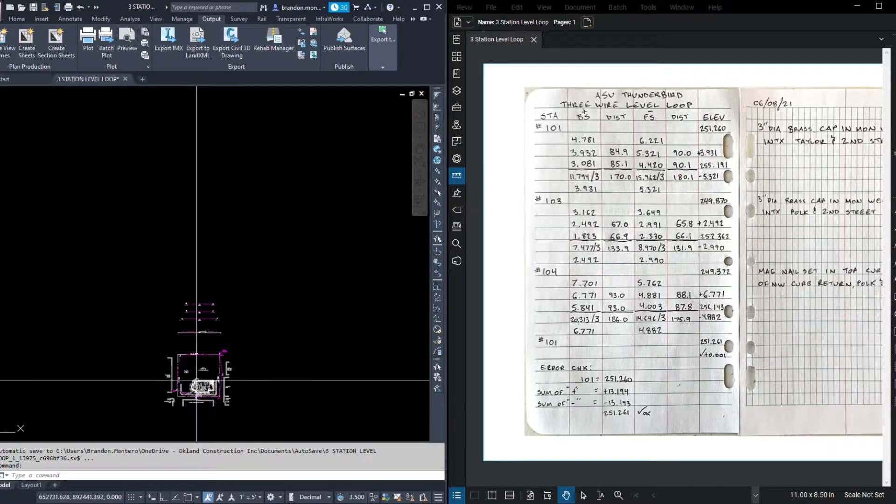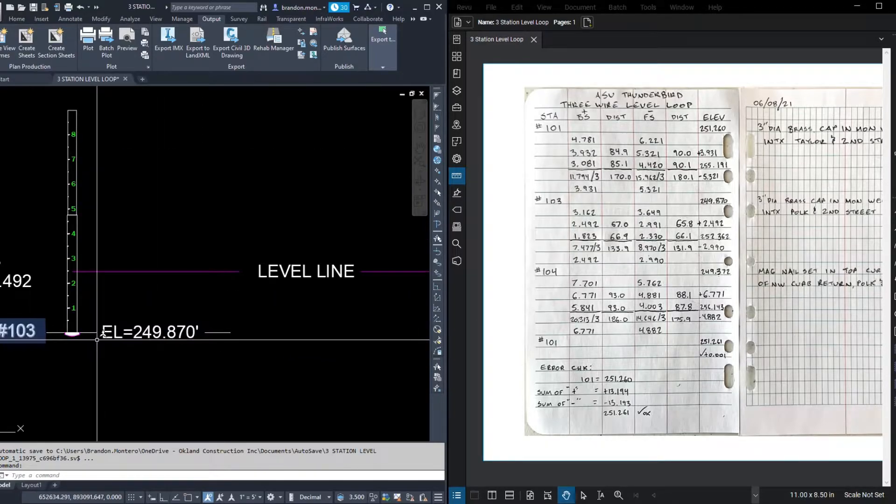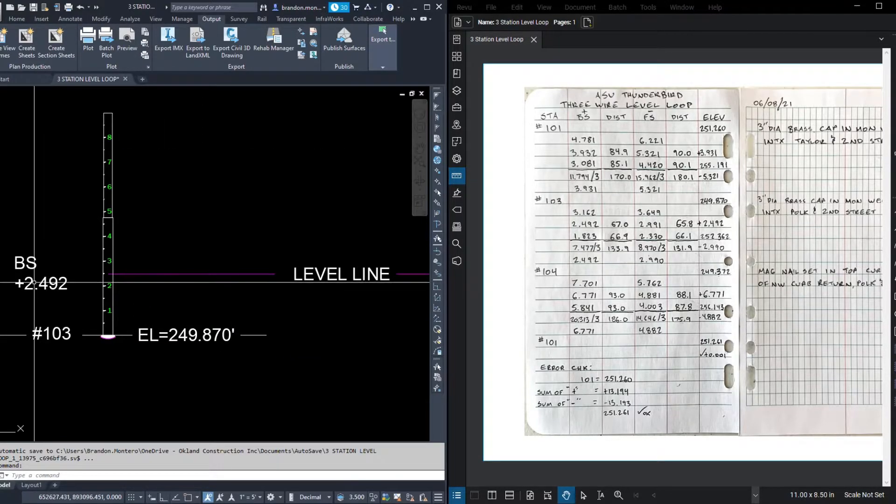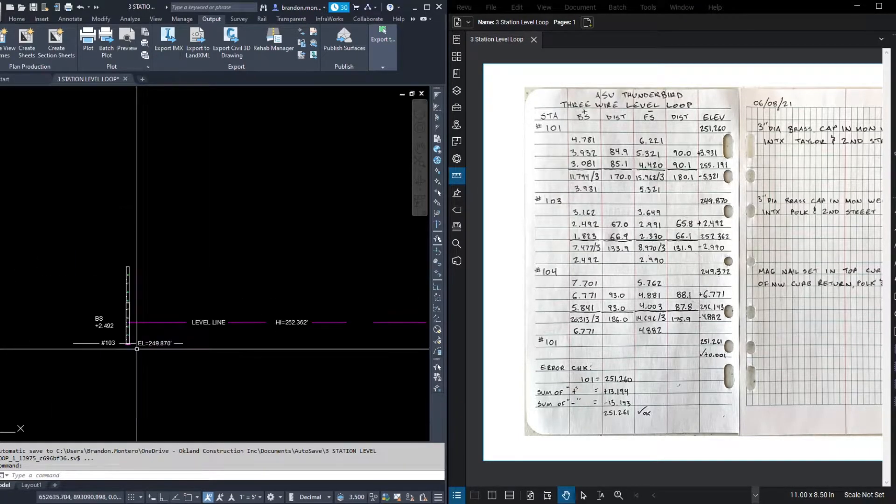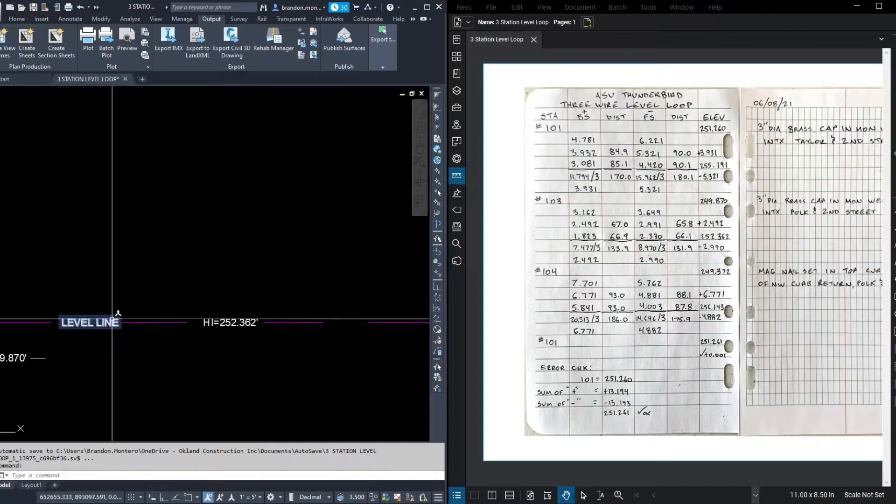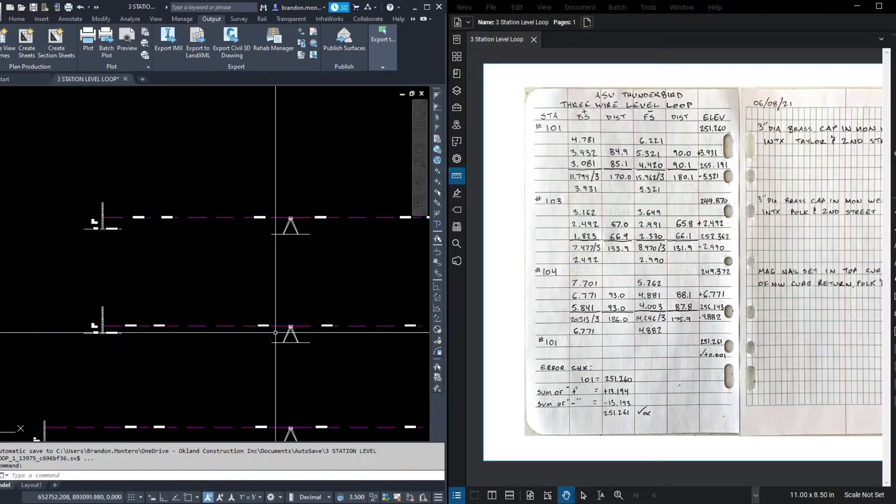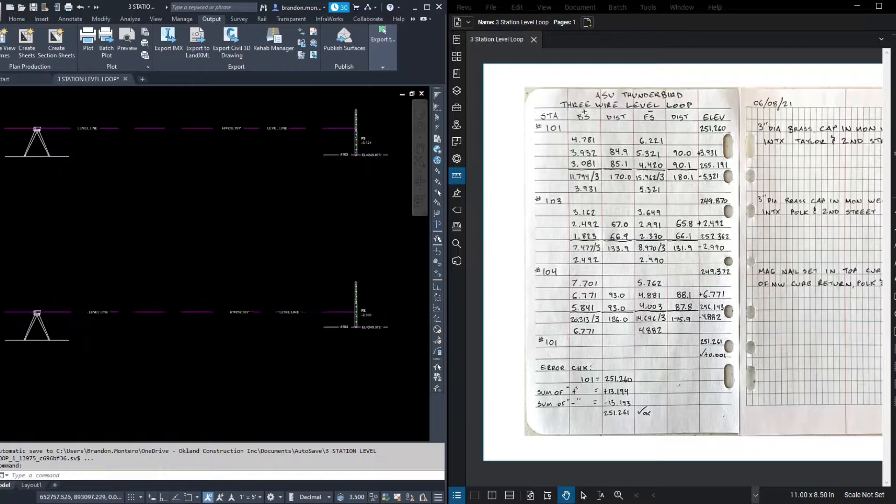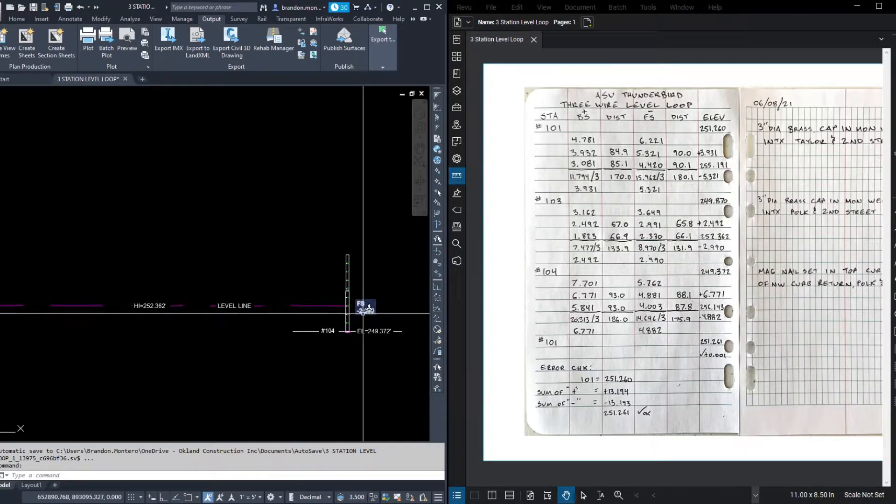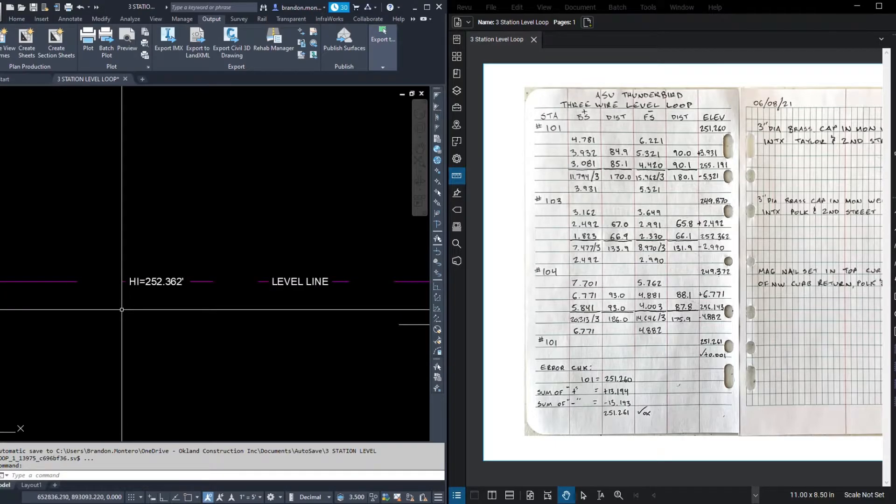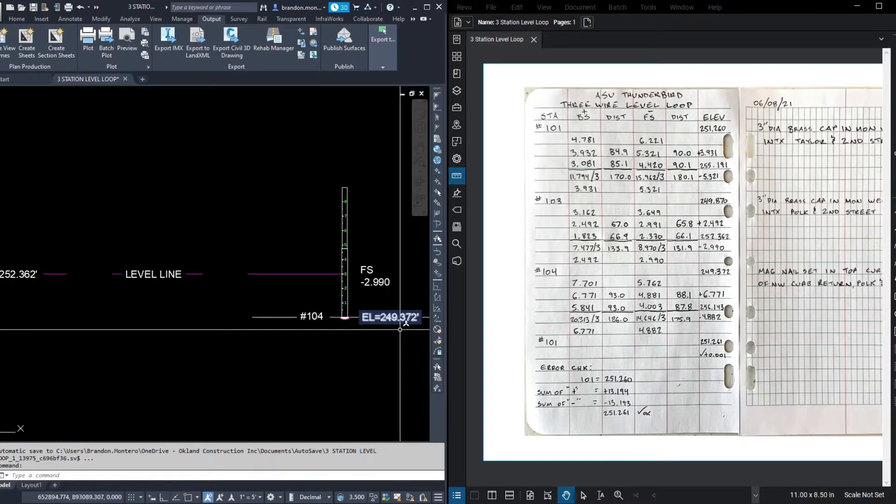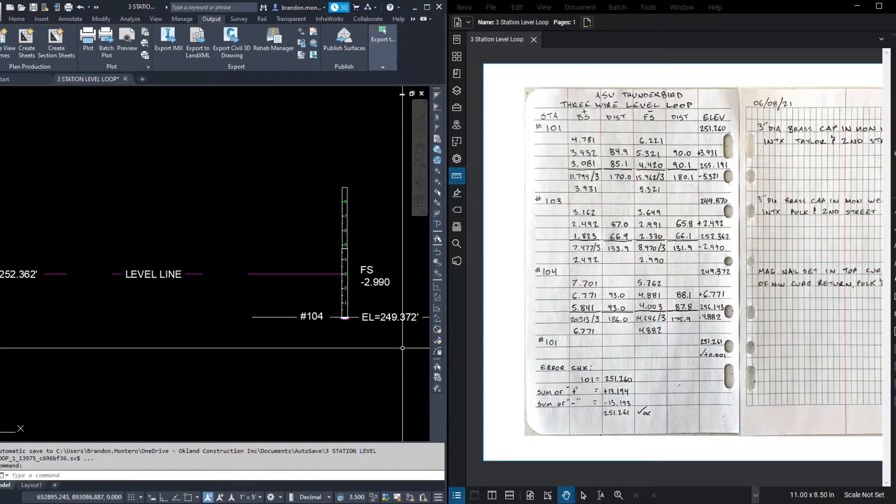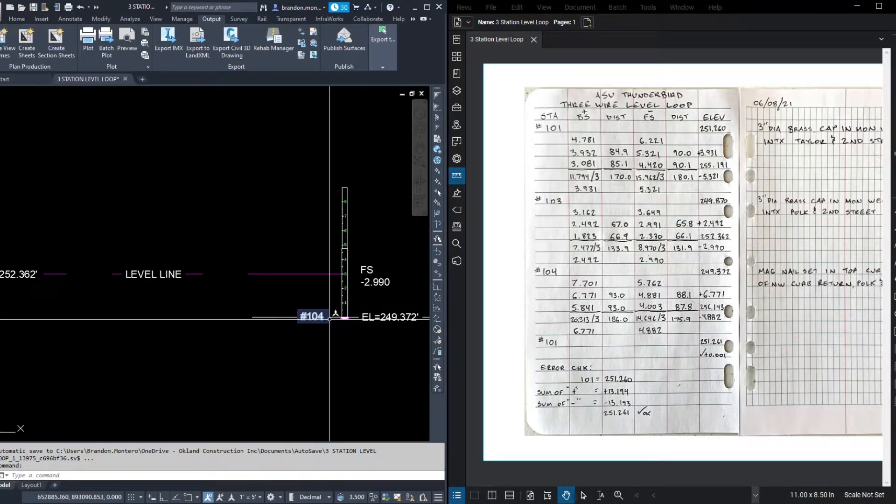Okay, let's look at our profile again. 103, reading our back site of 2.492 plus the 249.870 equals our level line of 252.362. That's our height of instrument being carried across to our foresight reading. 252.362 minus 2.99. Here's our new elevation, 249.372 at 104.